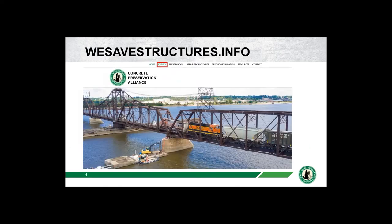This is the second of a four-part series focused on the preservation of marine structures. Previously we covered parking structures and also had an extensive series on bridge preservation. You can find the recordings and presentation slides on our website wesavestructures.info in our events section.